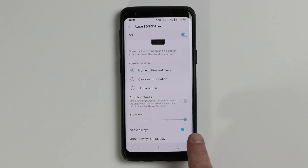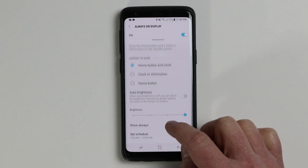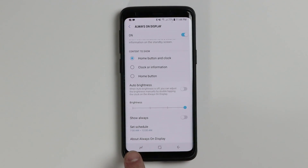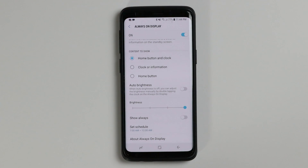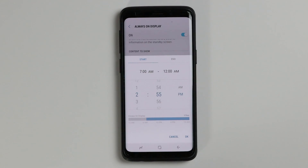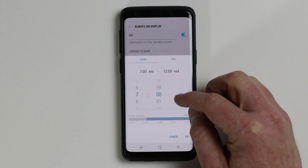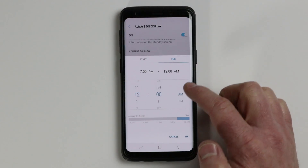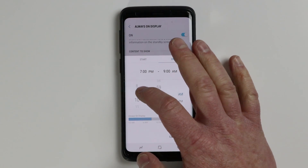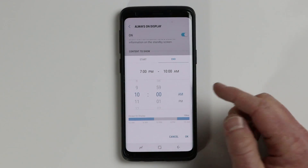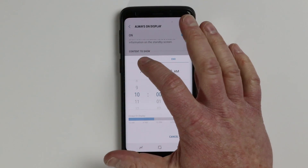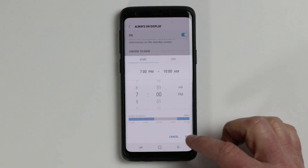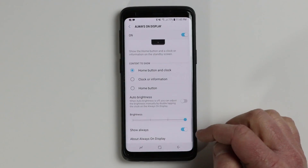Here we have an option to show always, or if we turn that off, it lets us change to a schedule. So maybe we want our always on display to turn on at 7am and turn off at 12am. Or maybe you only want it to display in the evening — you could change it to 7pm and have it turn off at 9 or 10am. Right now we are going to keep it on all the time.